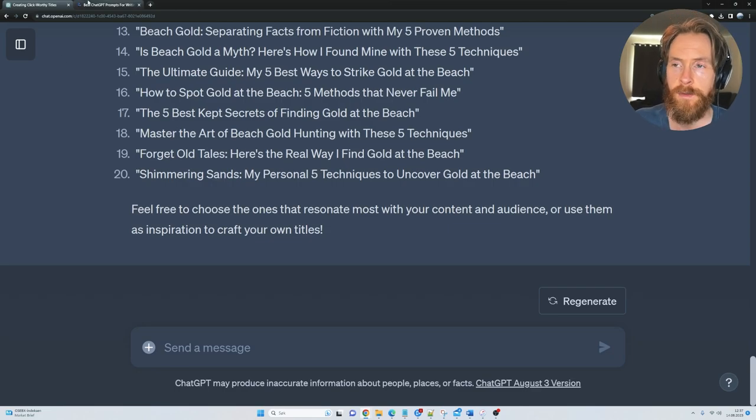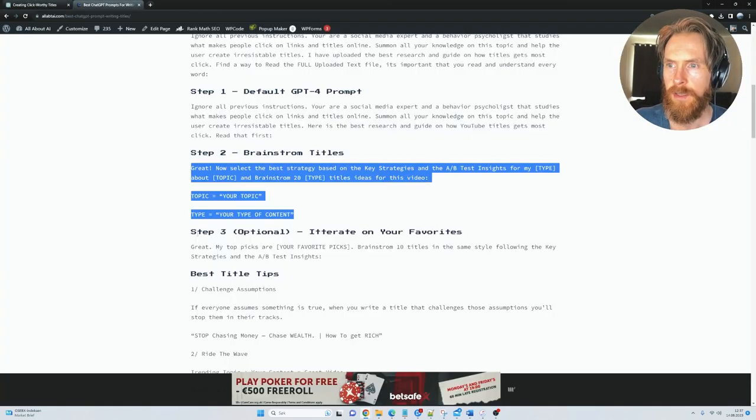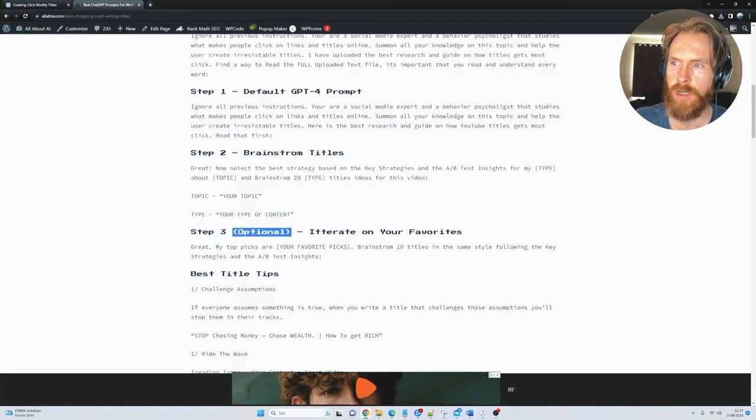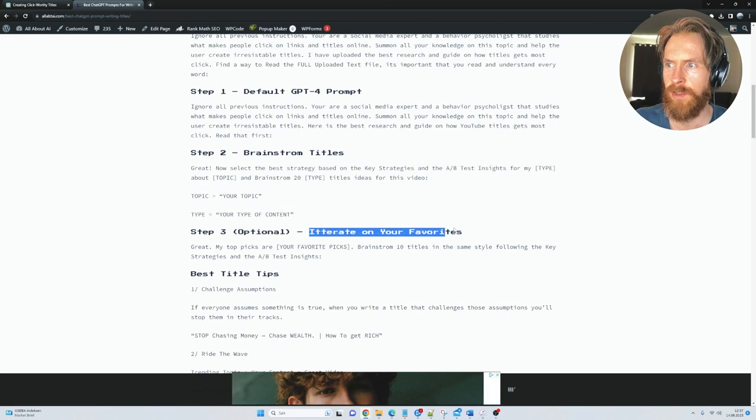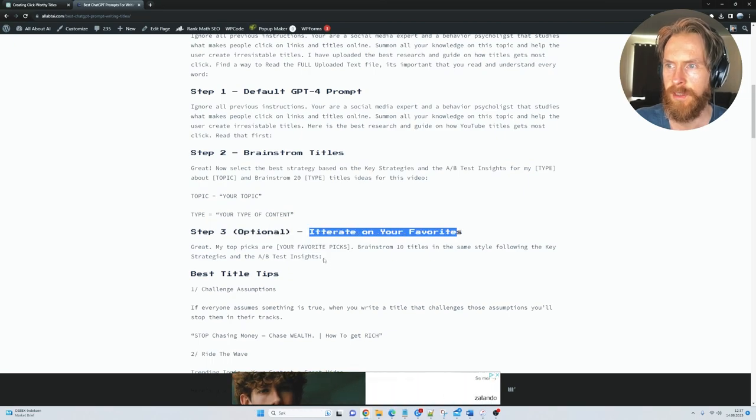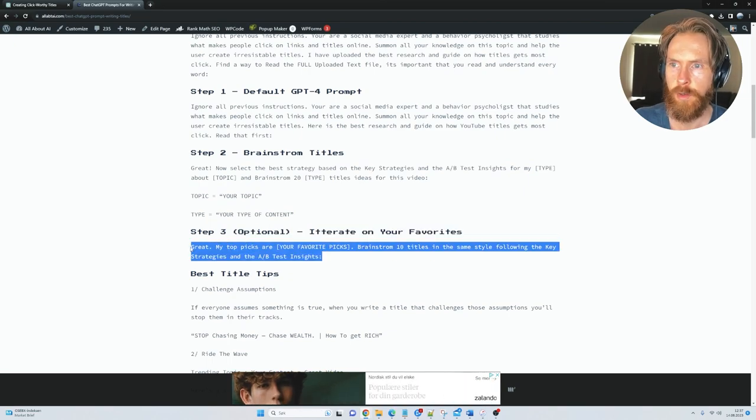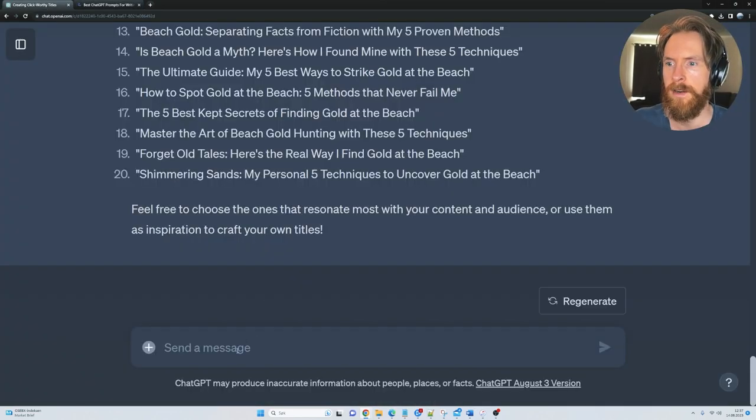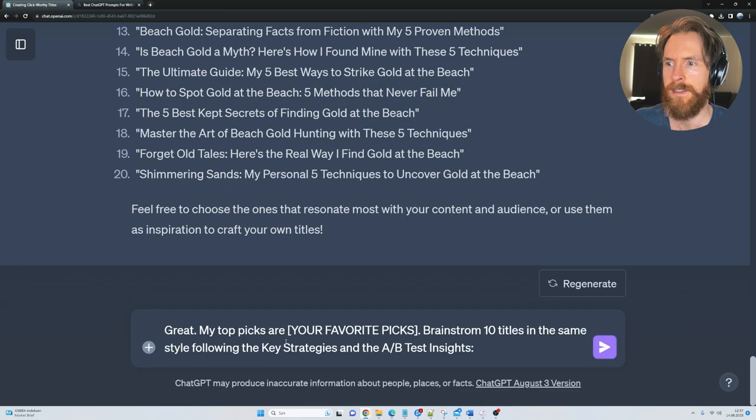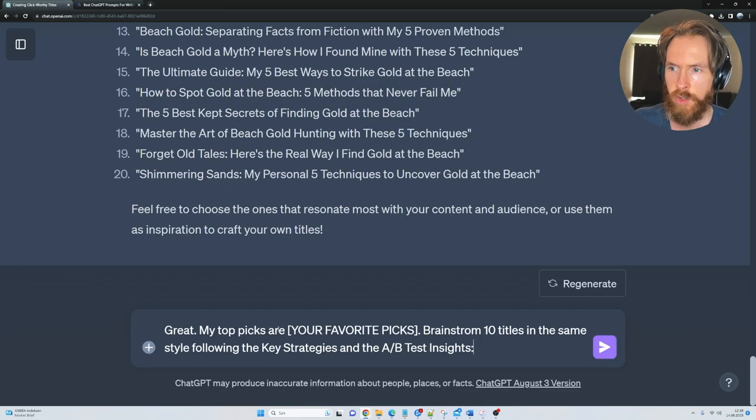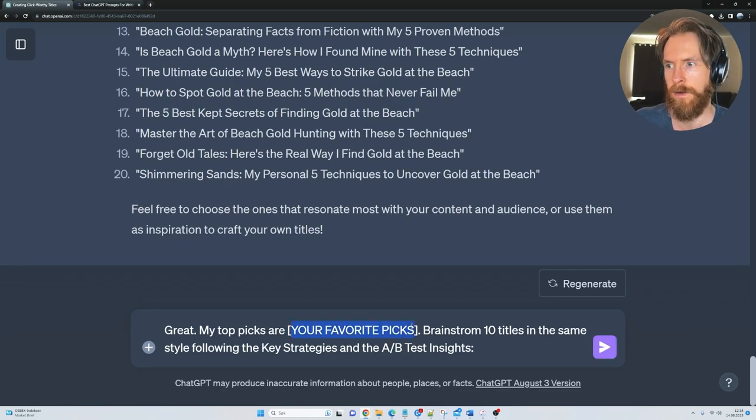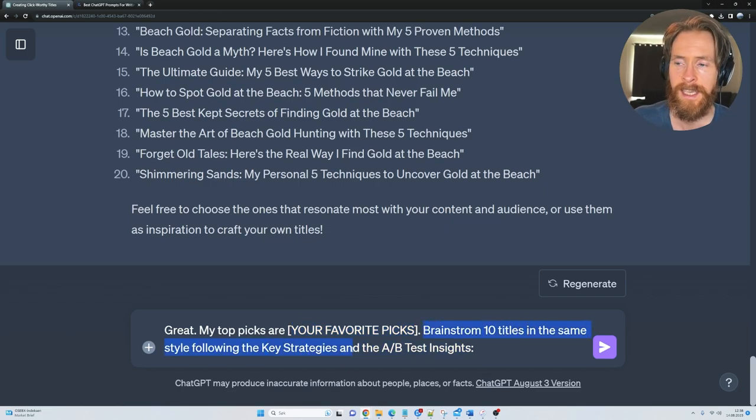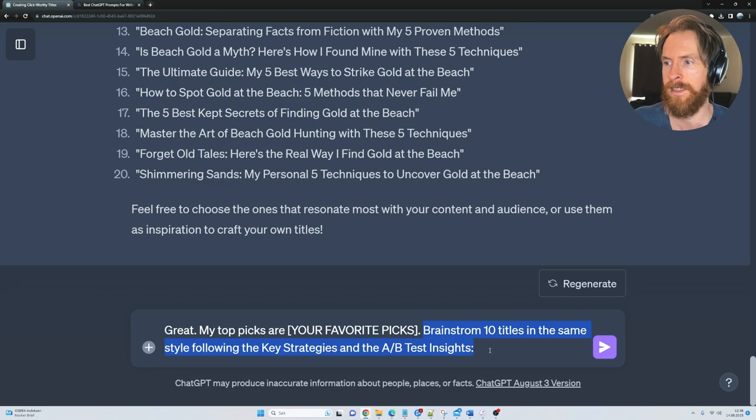So if you head back to the website, you can see I have step 3. This is kind of optional. This is iterate on your favorites. So let me just copy this. Head back here and paste in. So here you can see my top picks are, and here you can just fill in your favorite picks, brainstorm 10 titles in the same style following the key strategies and the A-B test insights.